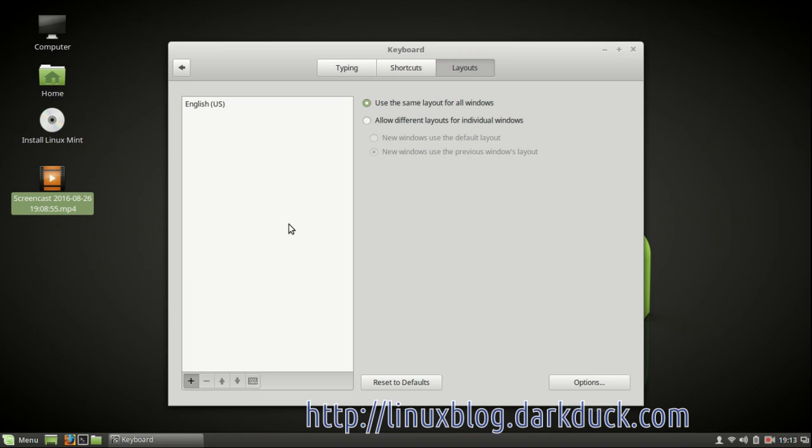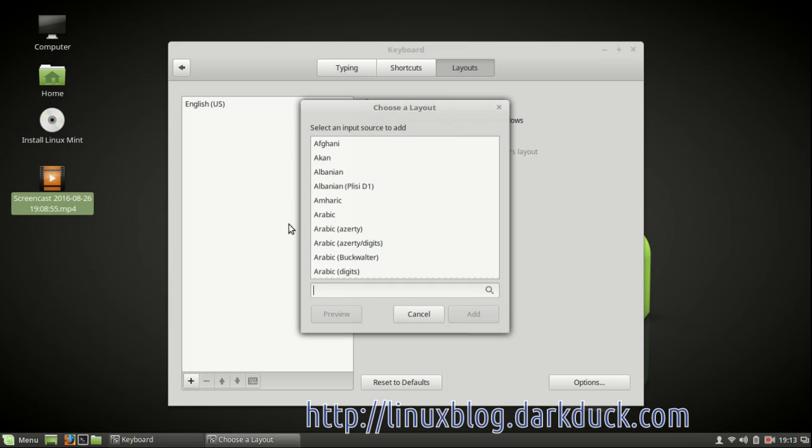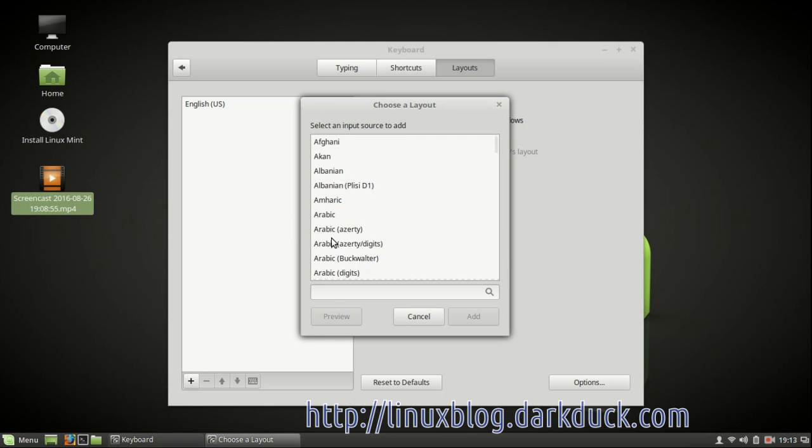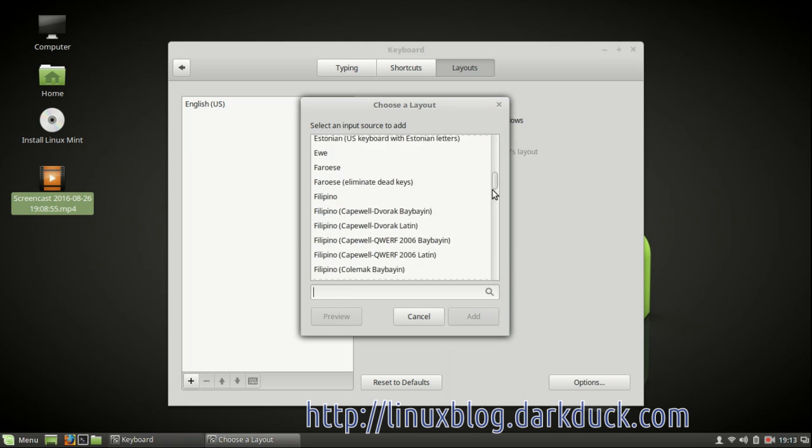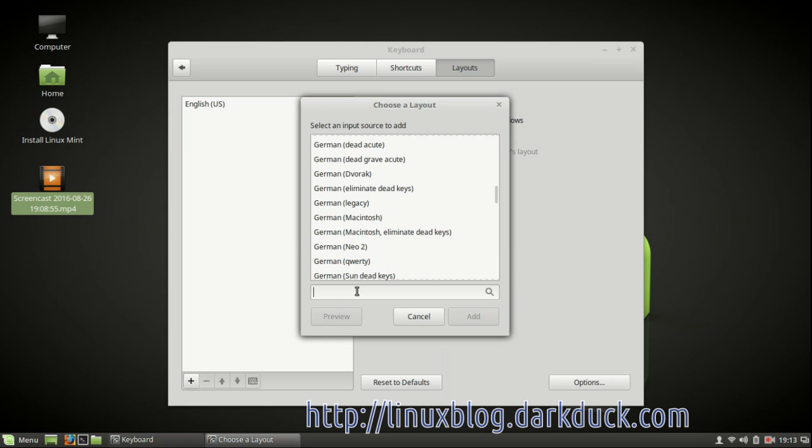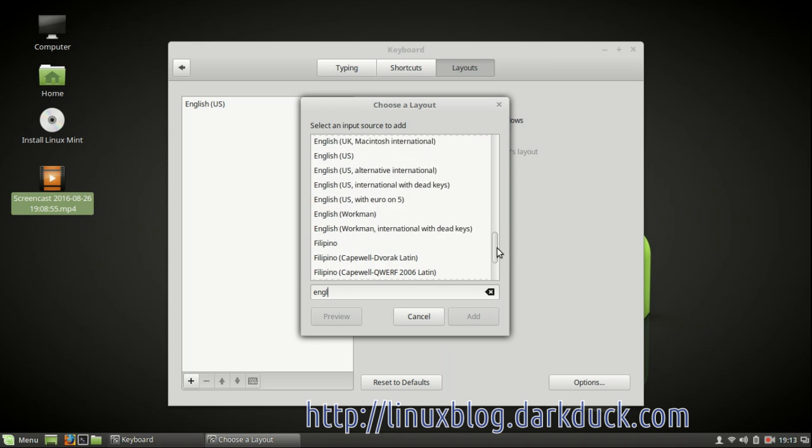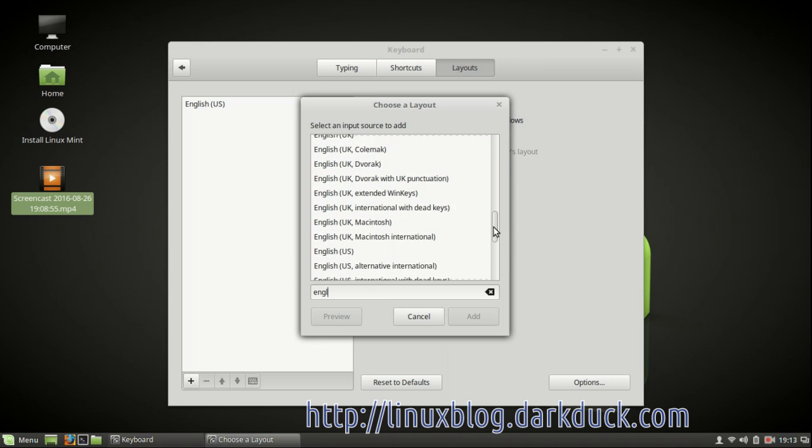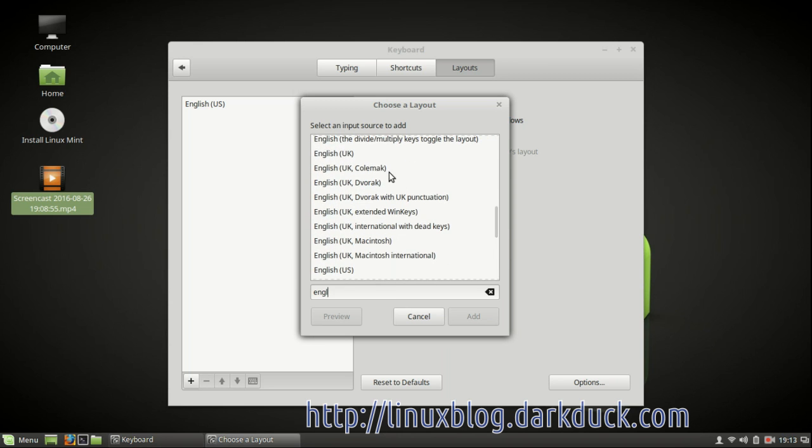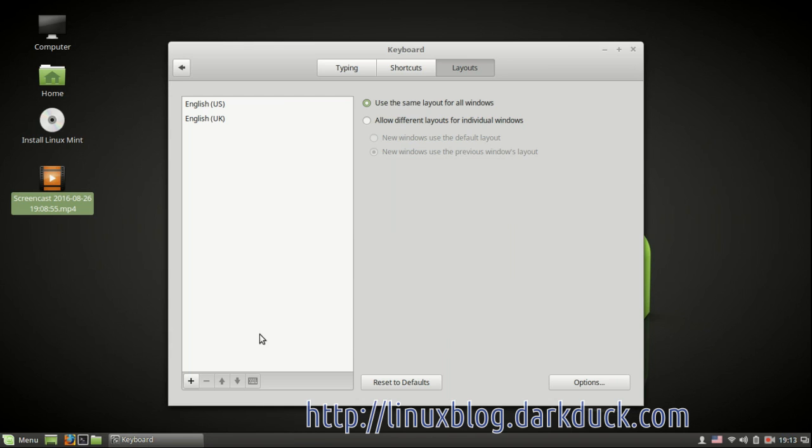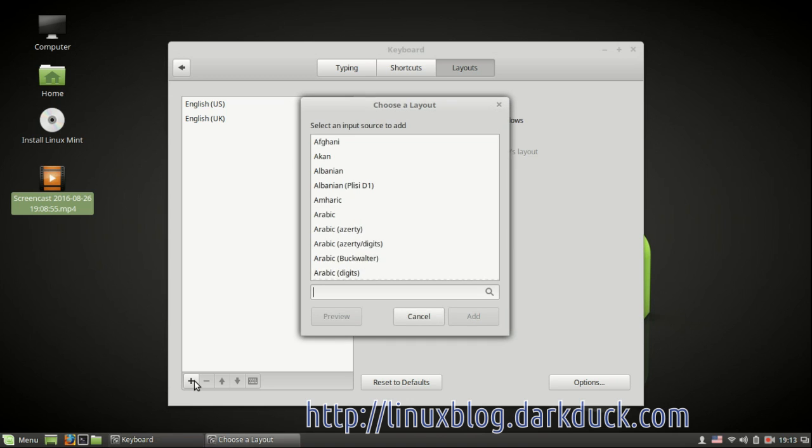To add more layouts you can press the plus button and the list of available layouts appears in the window which you can either scroll or search. For example, I want to have English UK and I add it to my list. I also add Russian the same way.